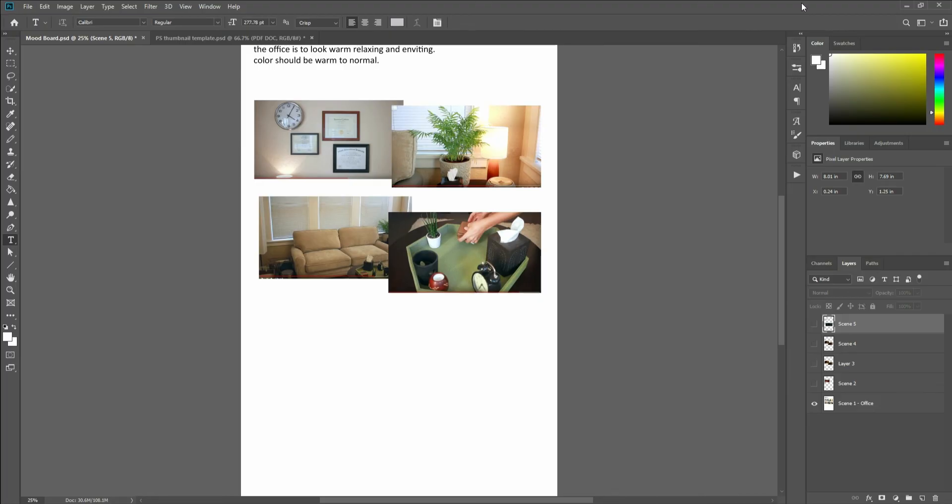And this allows you to create multi-page documents that you can upload and use for whatever. Whether you're creating a book out of it, a photo book, that kind of stuff. In my case, I'm creating a mood board for a short film. All right. I hope you found that useful and have a good day.